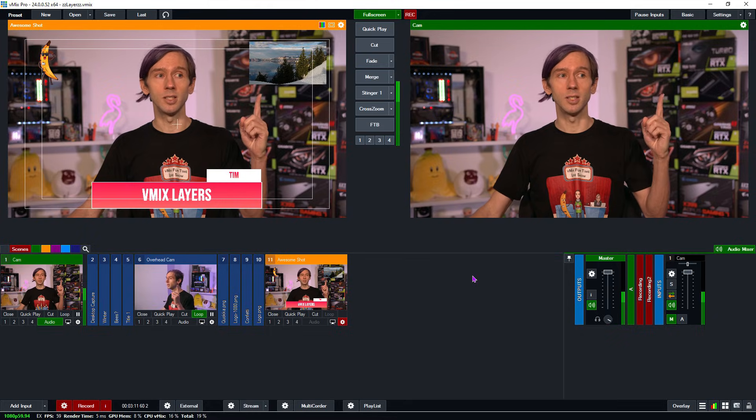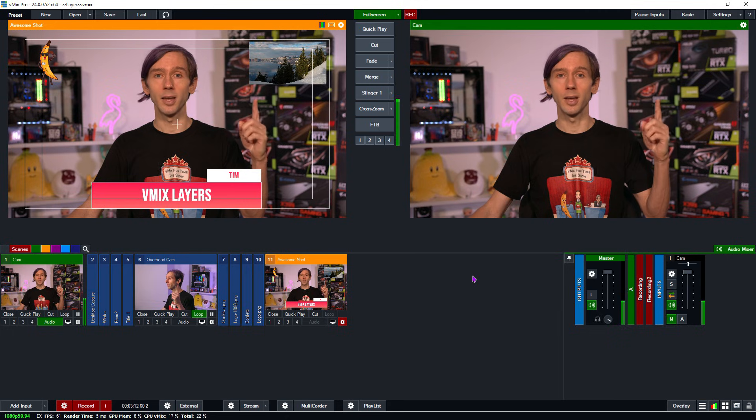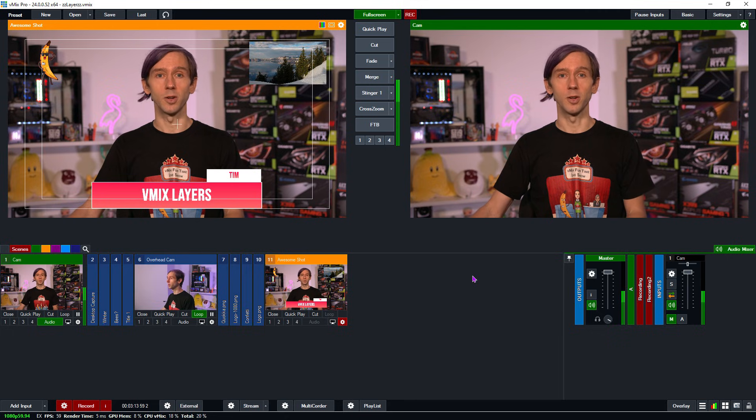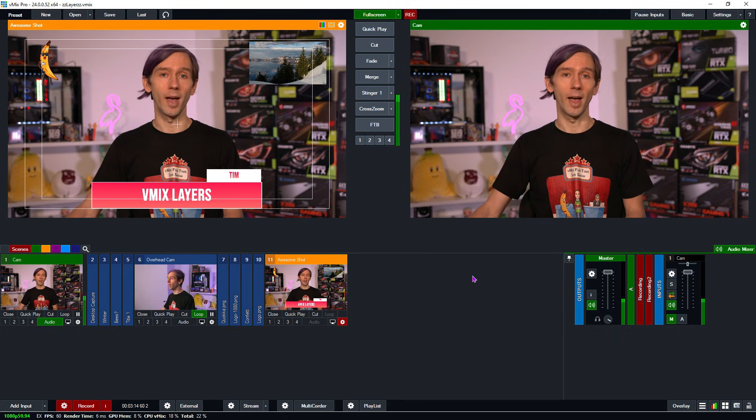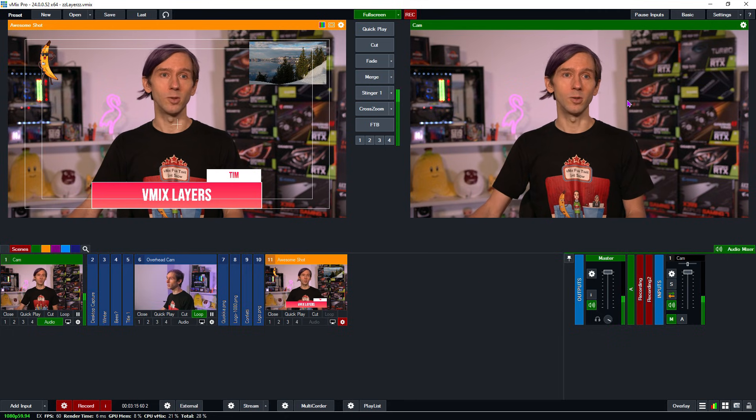There are a number of vMix shortcuts that can be used with layers. I showed you the tick box where you can turn a layer on and off — there's a shortcut for that. And if you wanted to change the video in a specific location, there's also a shortcut for that. I'll show you how to do that right now.